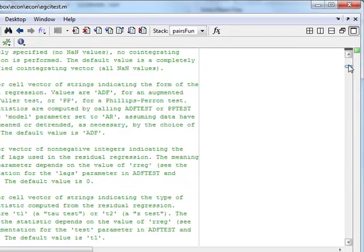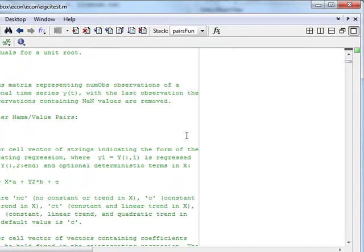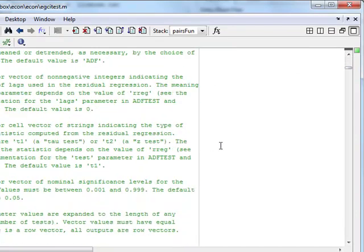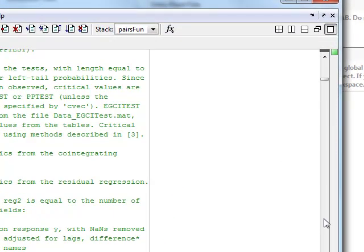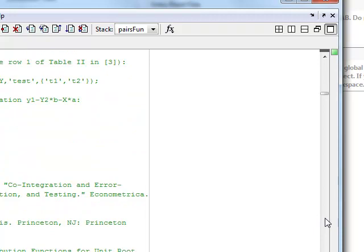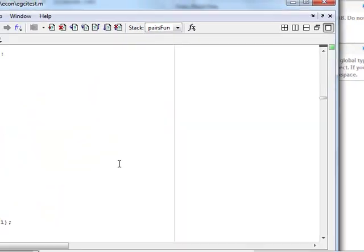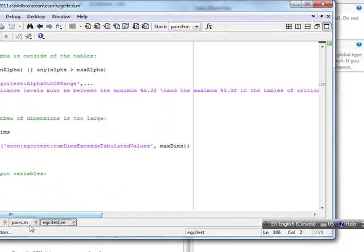This is the power of MATLAB. When they say they don't want to have certain things transparent within MATLAB, they mean it. So now you have the source code to this EGCI test.